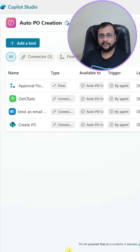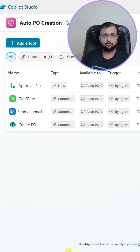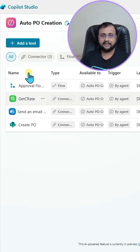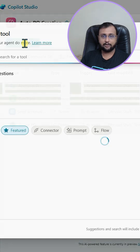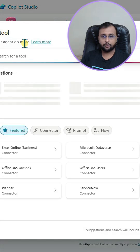In the world of Copilot Studio, whenever you want to add any new item inside your SharePoint list, you simply click on the add tool option over here.